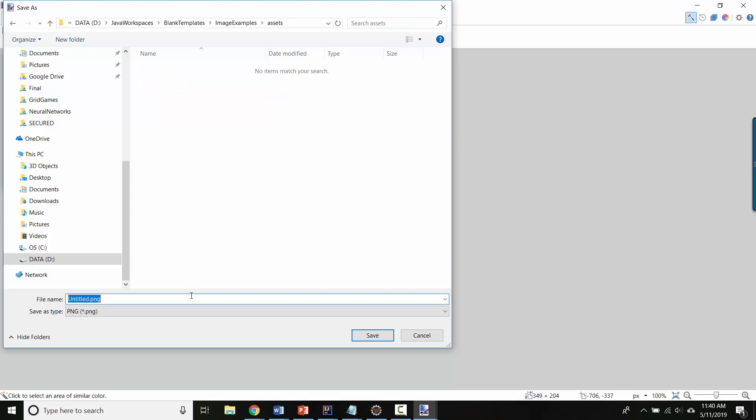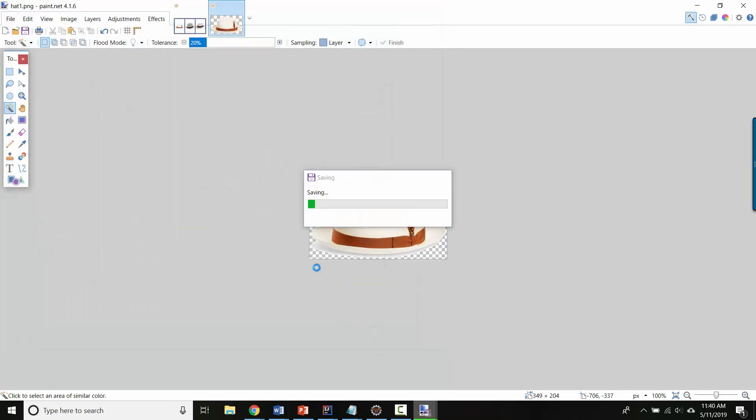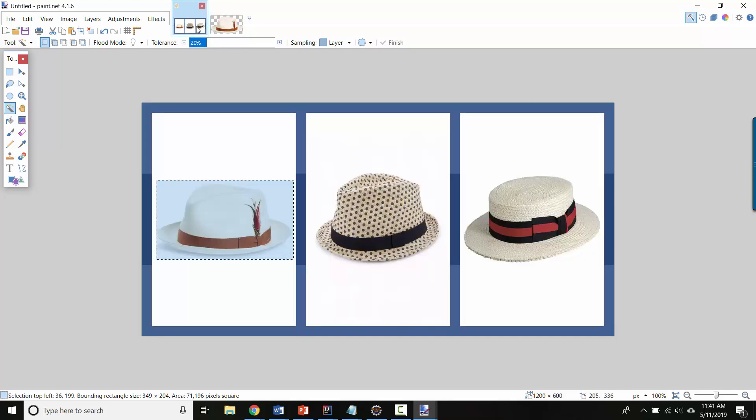And I'm going to call this hat1.png. And now I've saved it. If you want a transparent background, PNG is a good one to use.